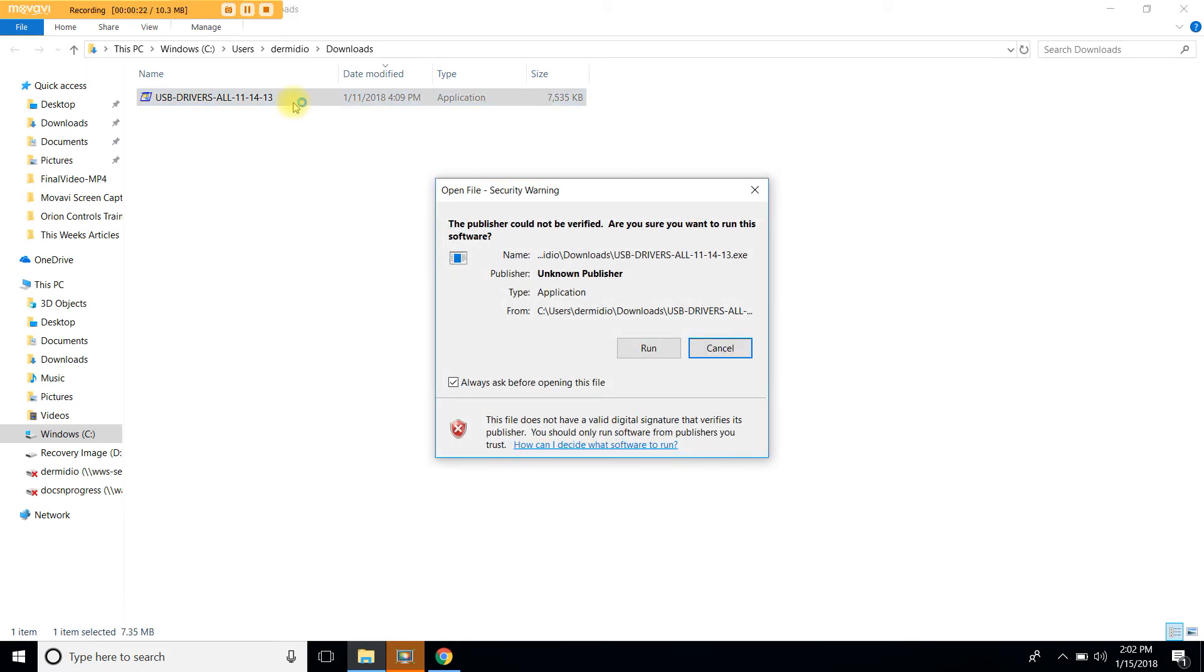Depending on the Microsoft Windows version that your computer is running, a security warning window will open up. If that is the case, simply click Run.